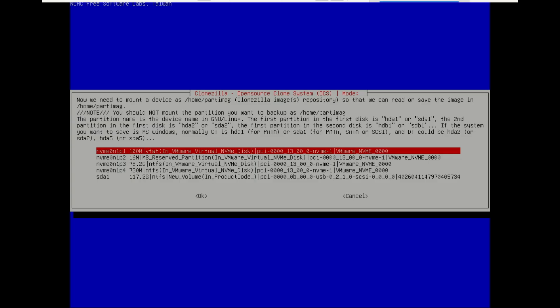You'll now see a list of attached drives. This is the most critical step. You need to identify which one is your destination backup drive. Look at the sizes, select it, and press Enter.